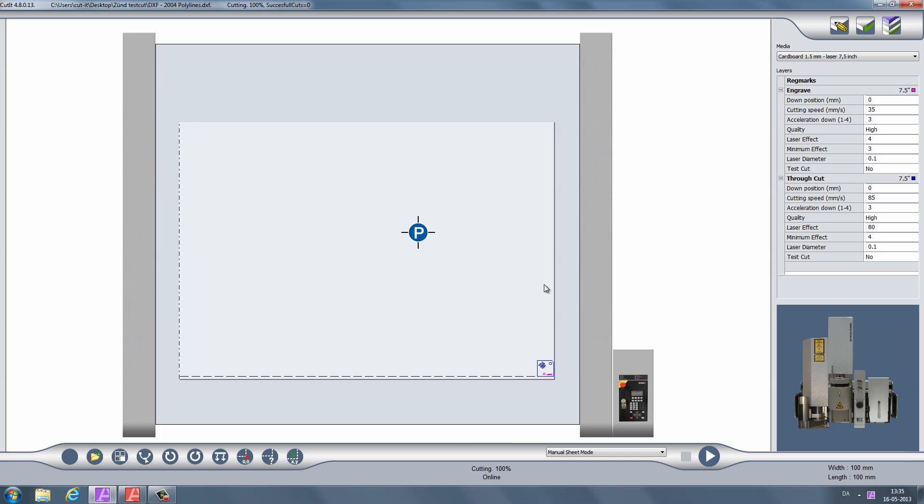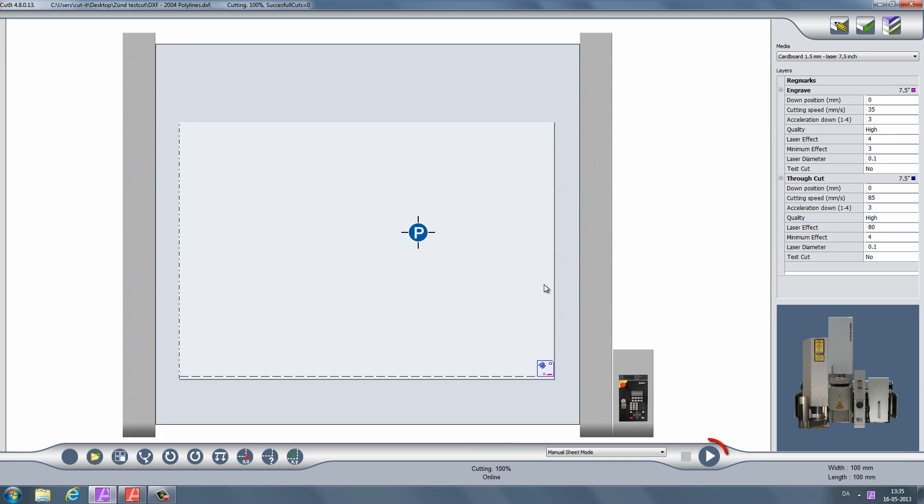Should you need to, you can pause the cutting any time, change the parameters in the panel to the right, then resume cutting with the new settings.